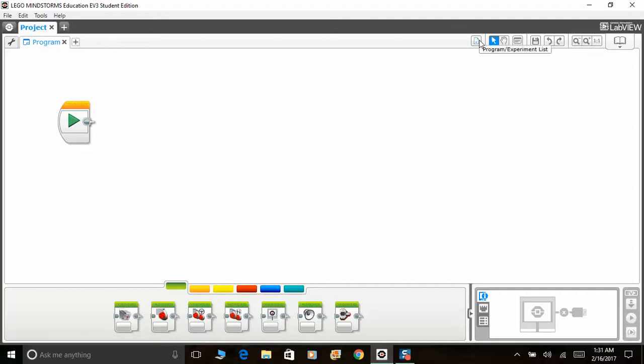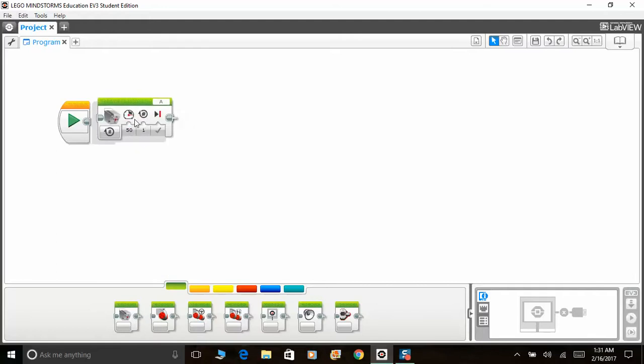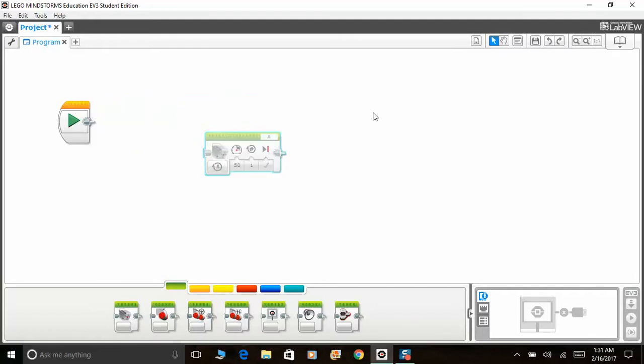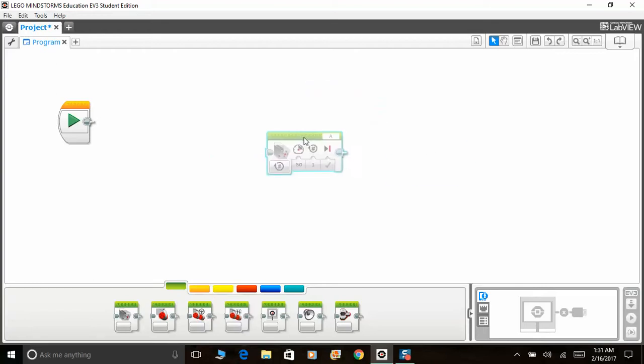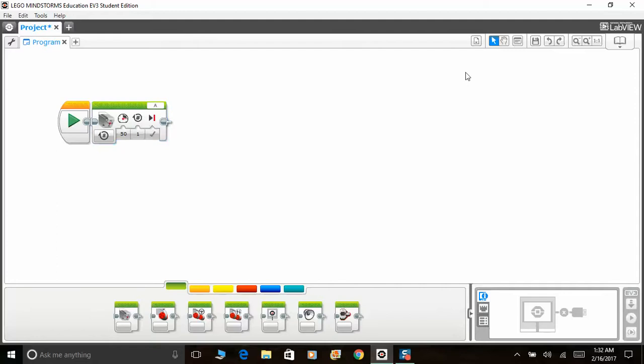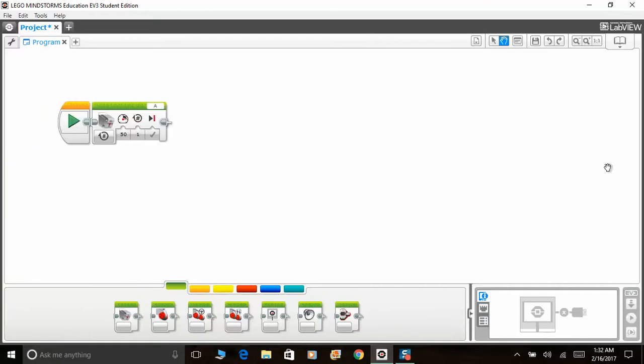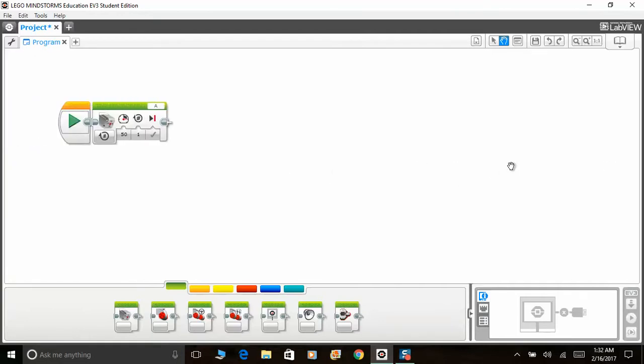So over here at the tools, we have the select and pan. So the select allows you to drag icons around. For example, if I were to select the medium motor and if I were to put it here, I'm able to drag it around all across the white areas. So if I select pan, I'm not able to drag it around, but I can do this. I can move the entire screen around. So that function is extremely useful if you have a very long program.